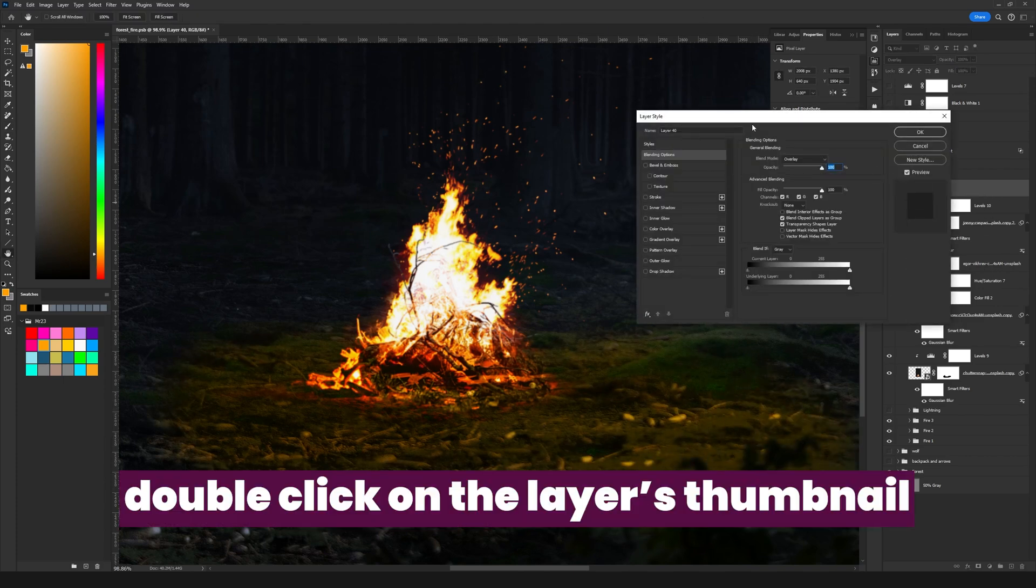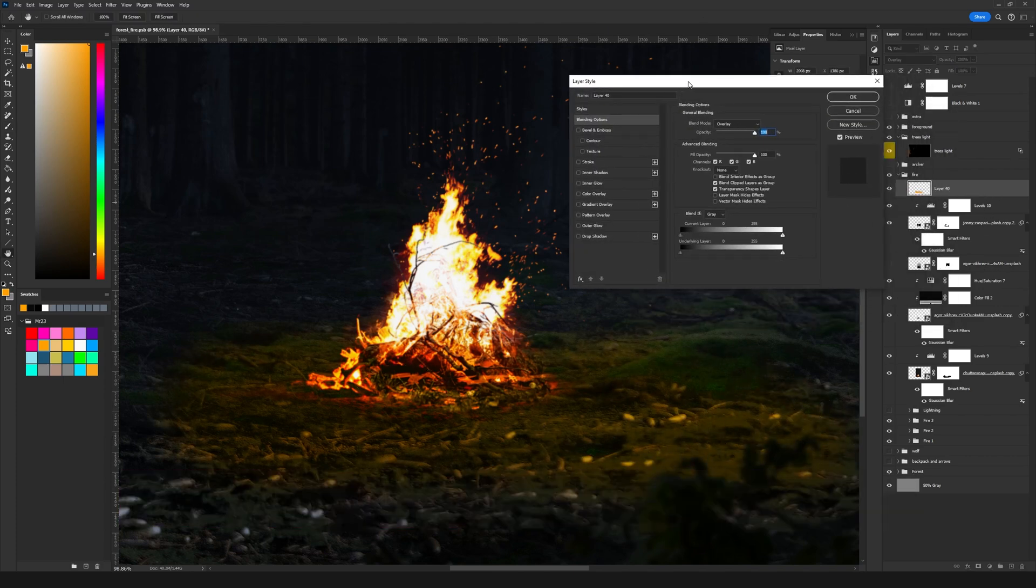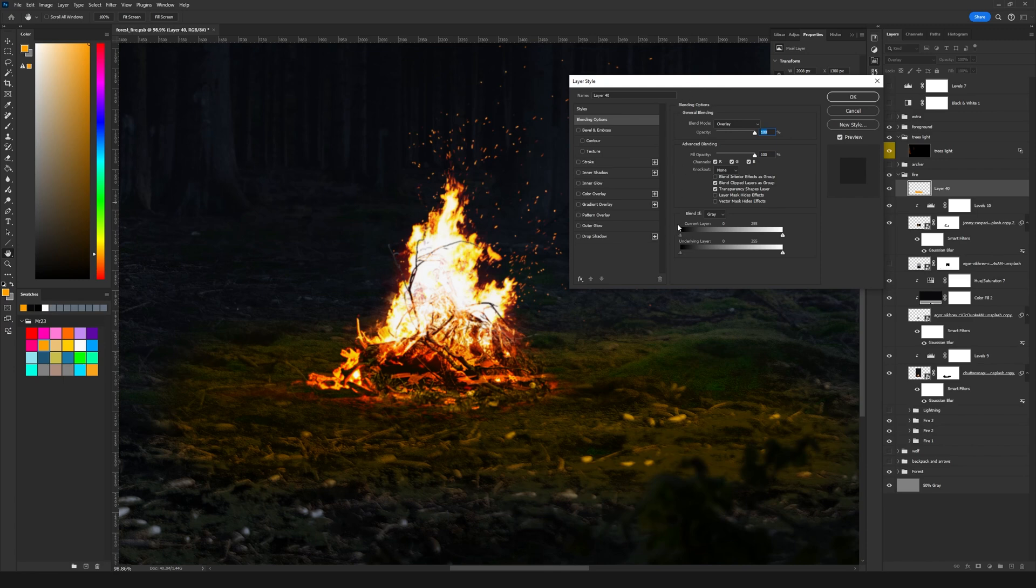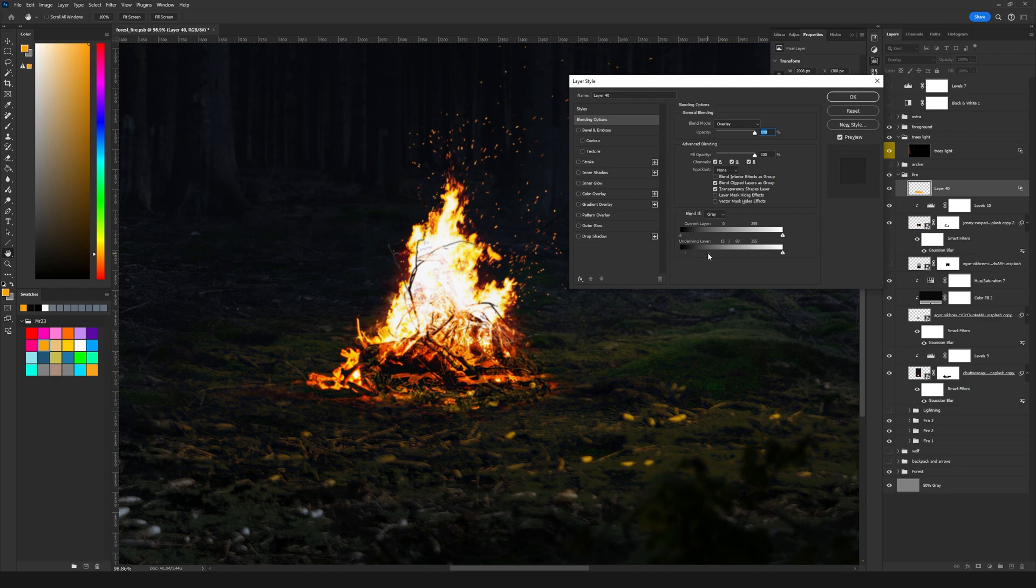So for that I'm going to drag this slider something like that and then around 15 I'm going to hold alt and drag the right one more, something like that and then hit ok.